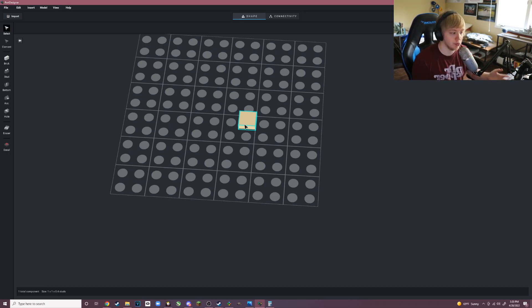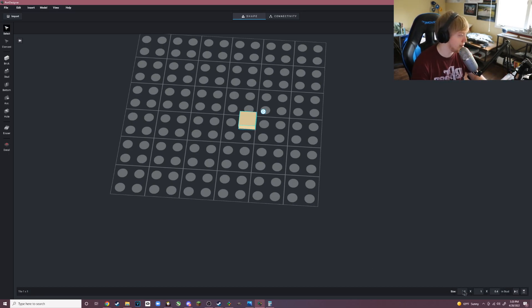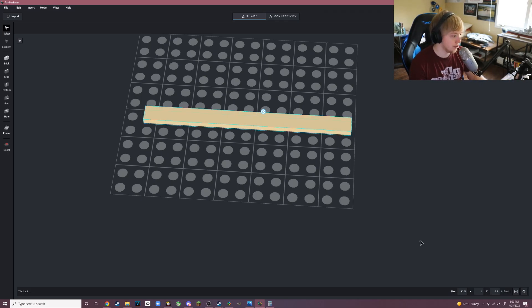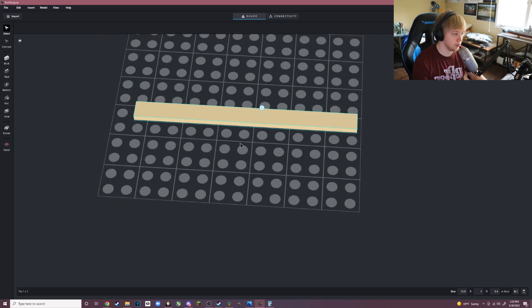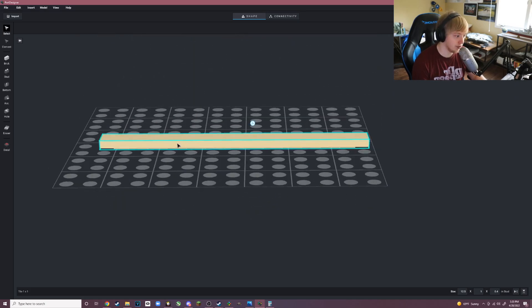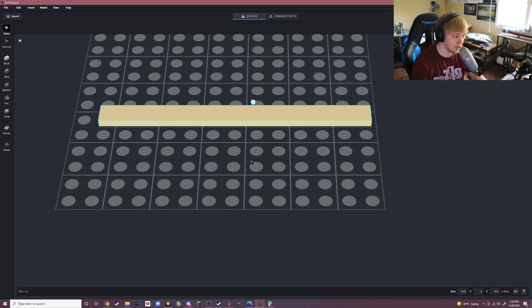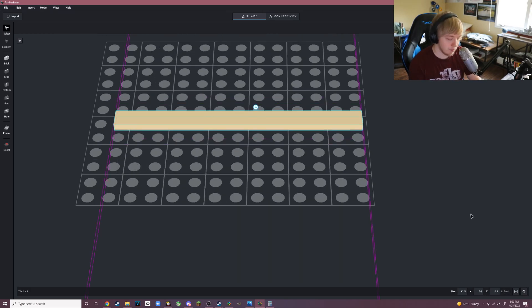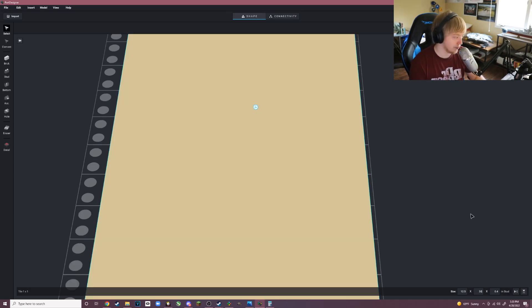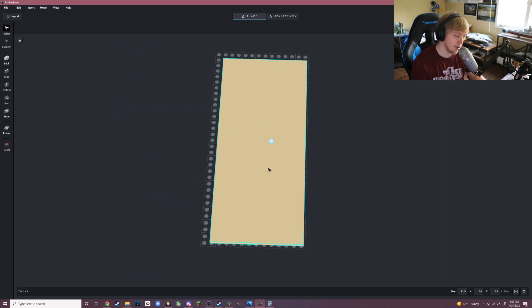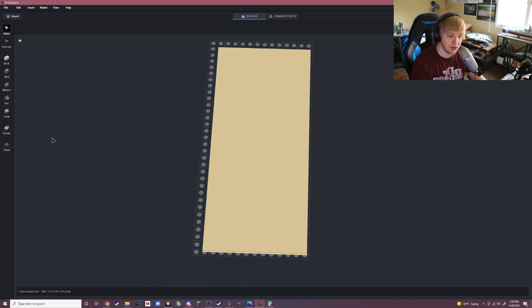Once you have your dimension converted to studs, now you want to go to the bottom right here. You want to type in the width or the length. The width is 12.5 studs for the Pershing, so this is how wide it should be. Then you want to make the length to be anything really, doesn't matter.